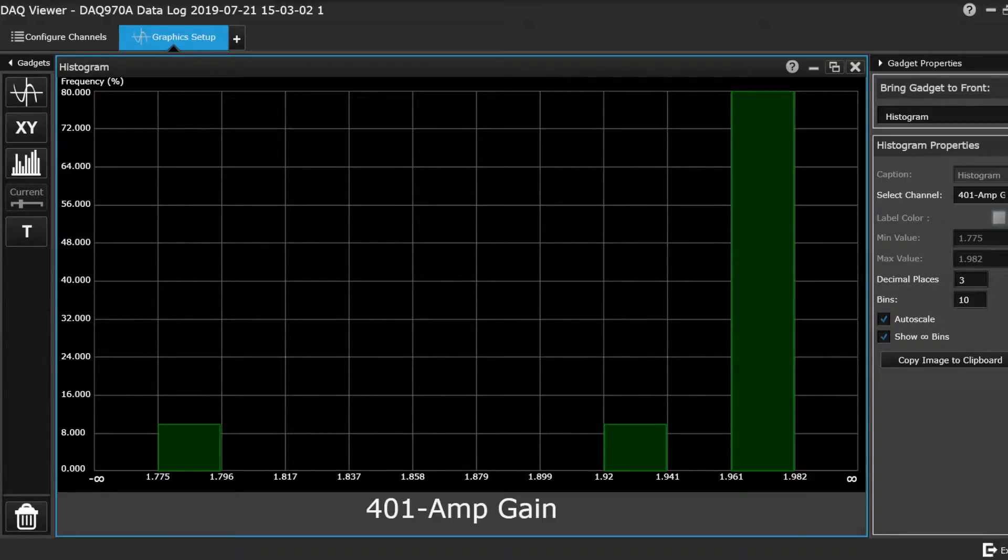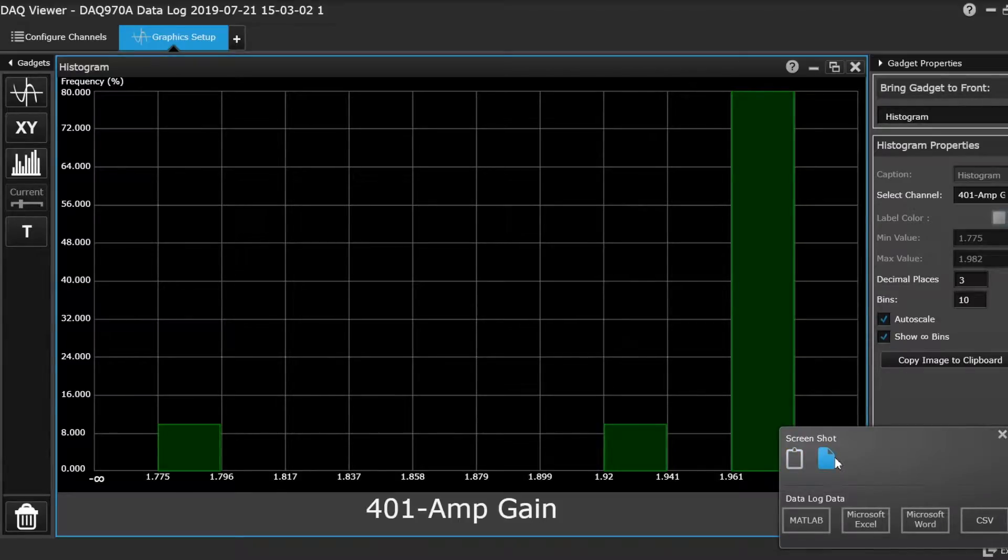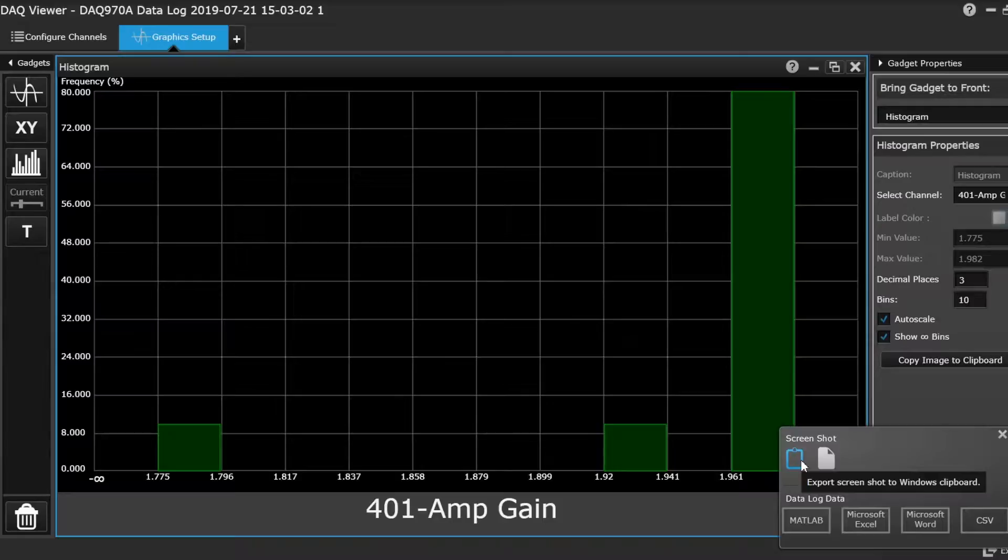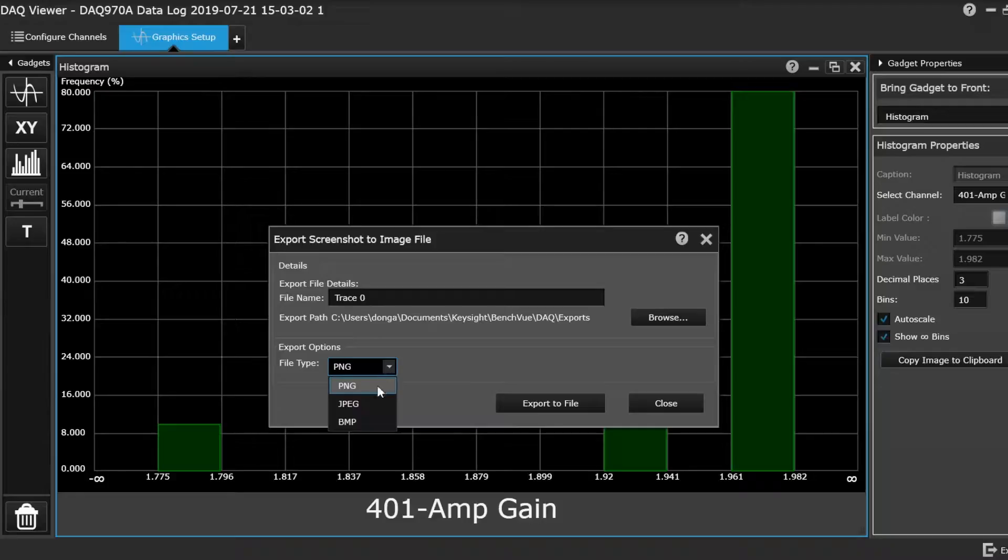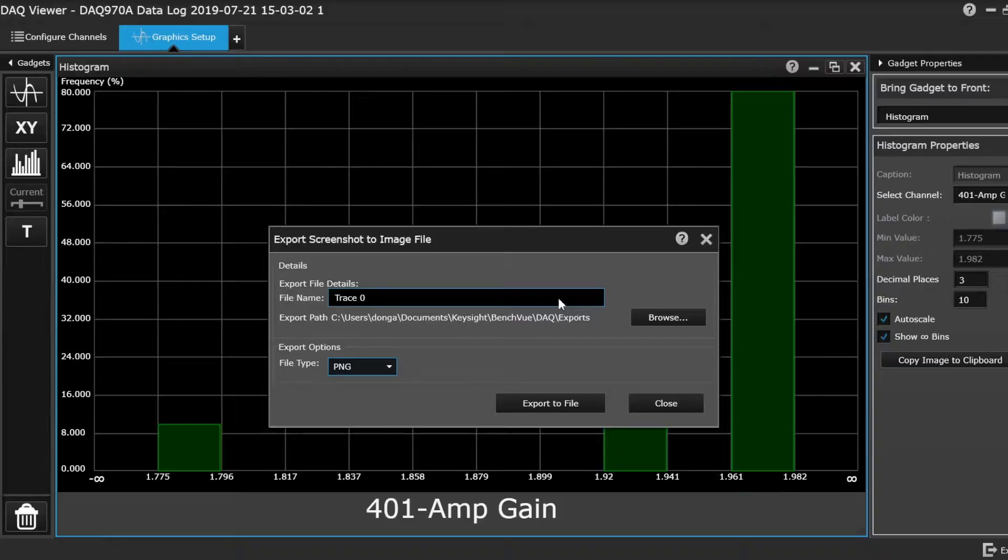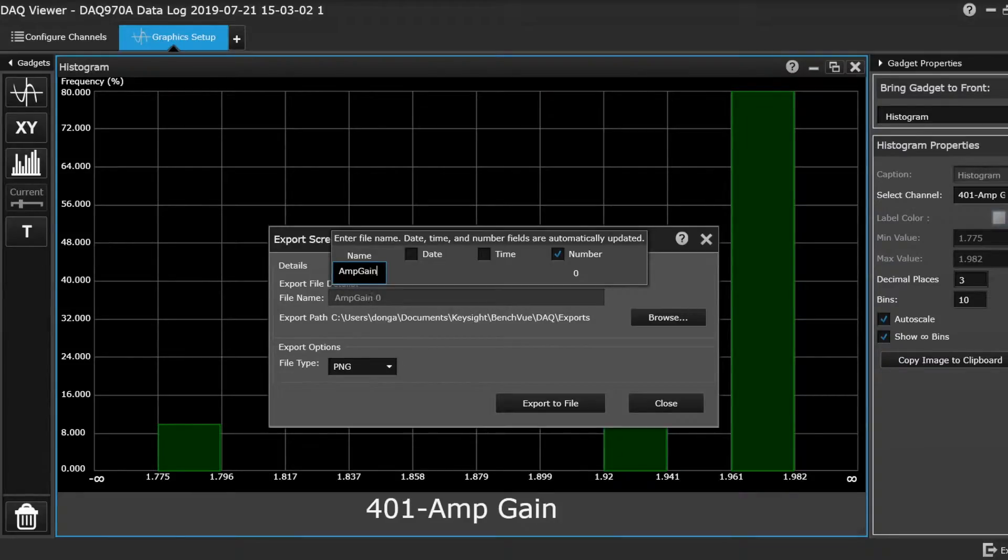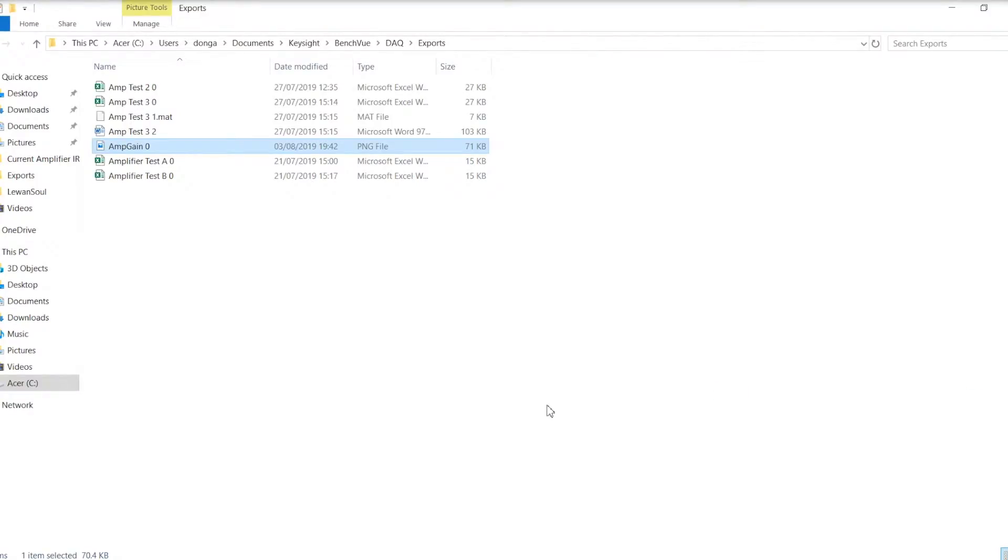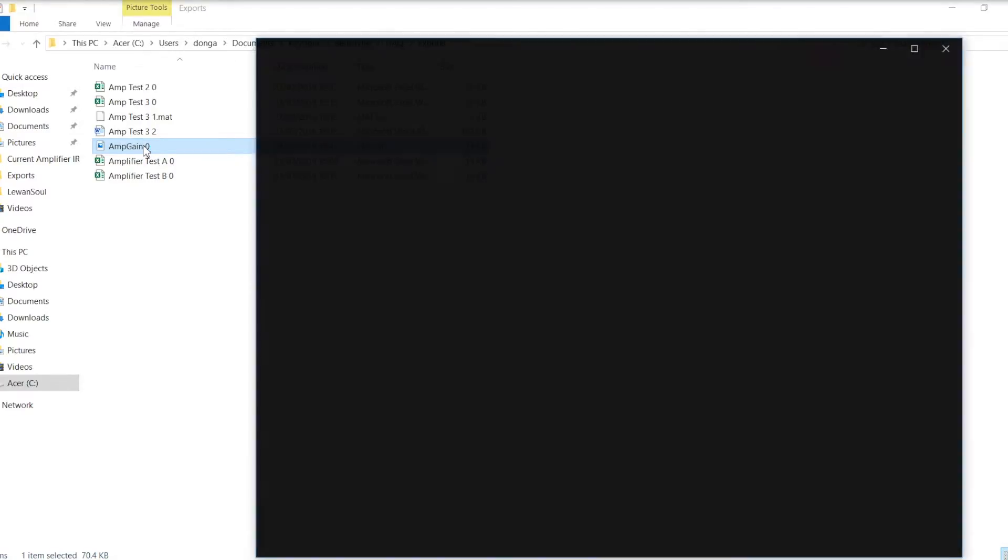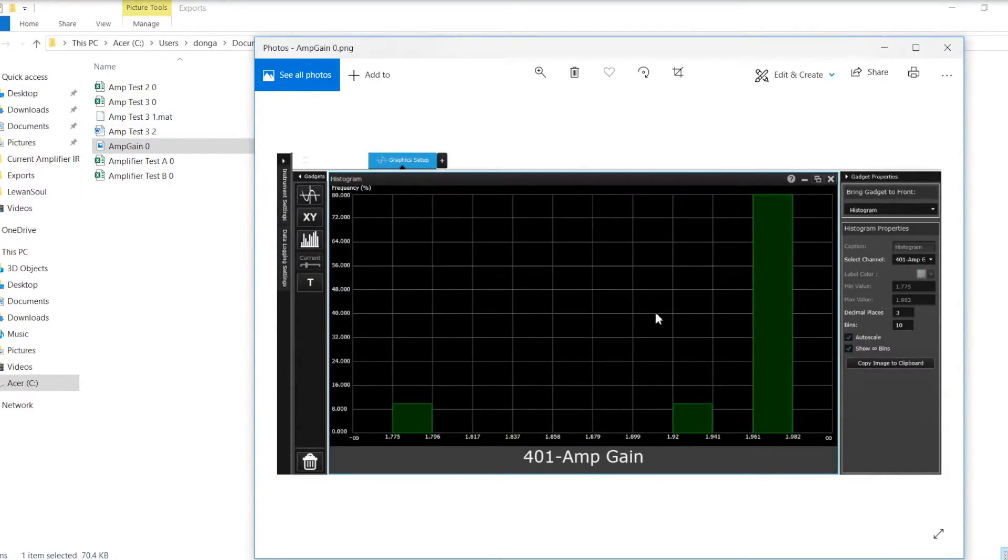At any point in time, you can export those screenshots, either to an image file or to the Windows clipboard. So you can save them. The options you've got: PNG, JPEG or Bitmap. Give it a name. So that puts it out there for you. And then that's it there.